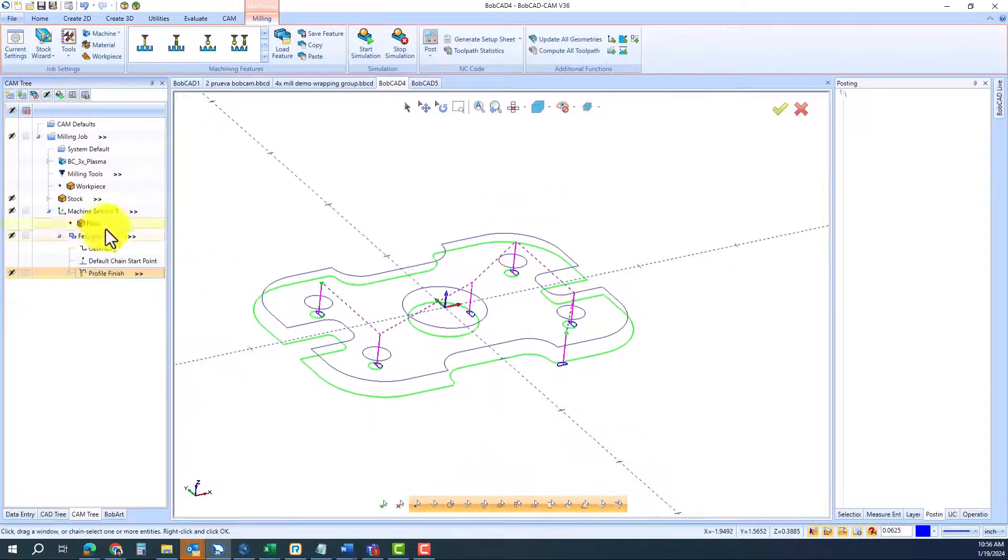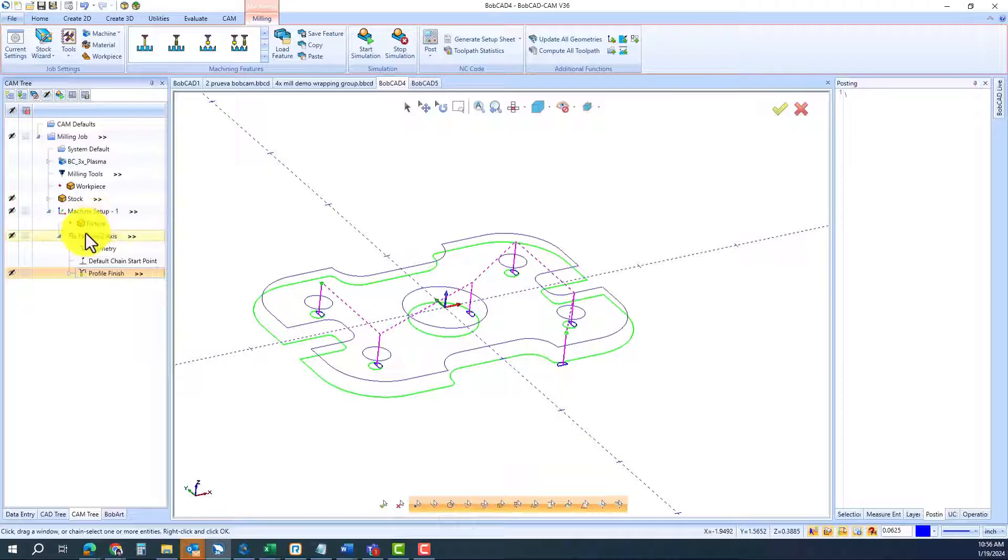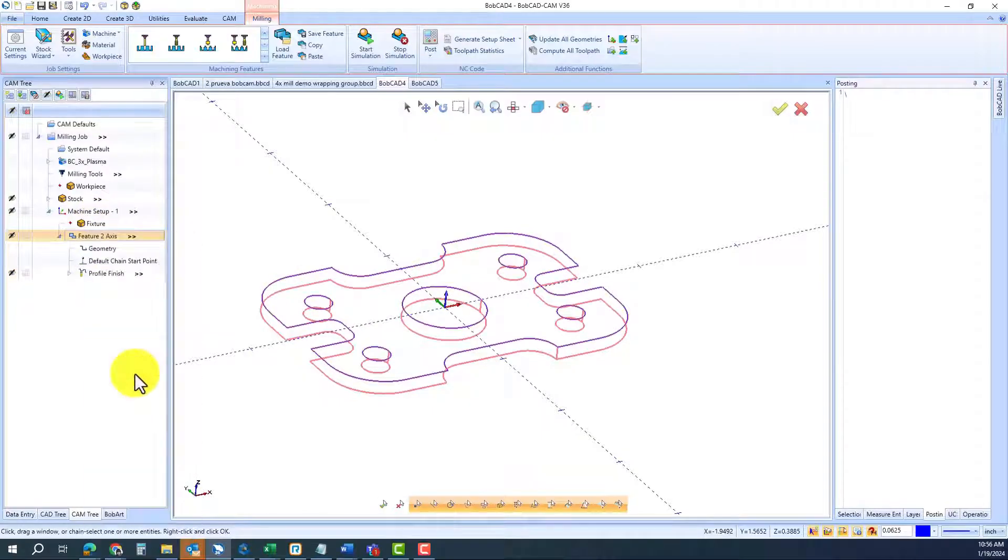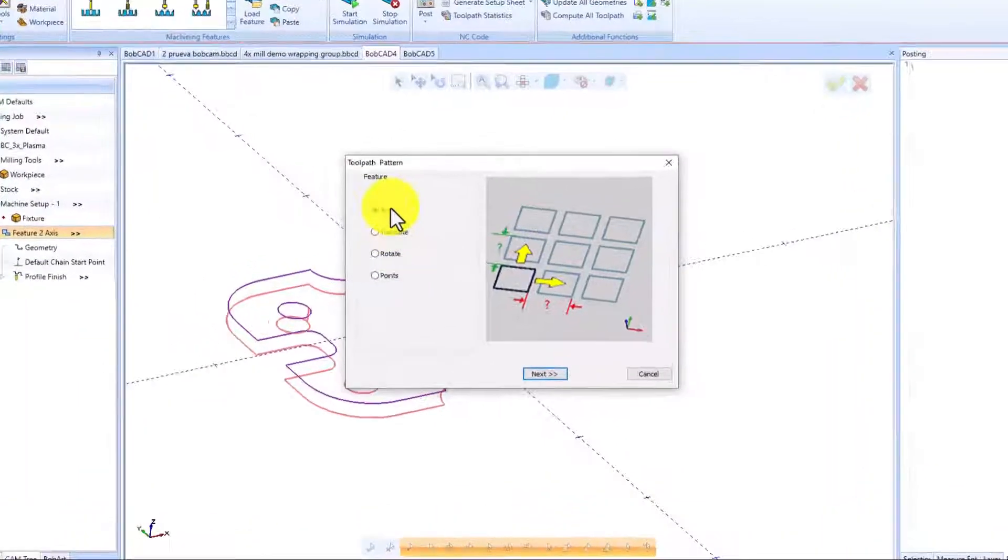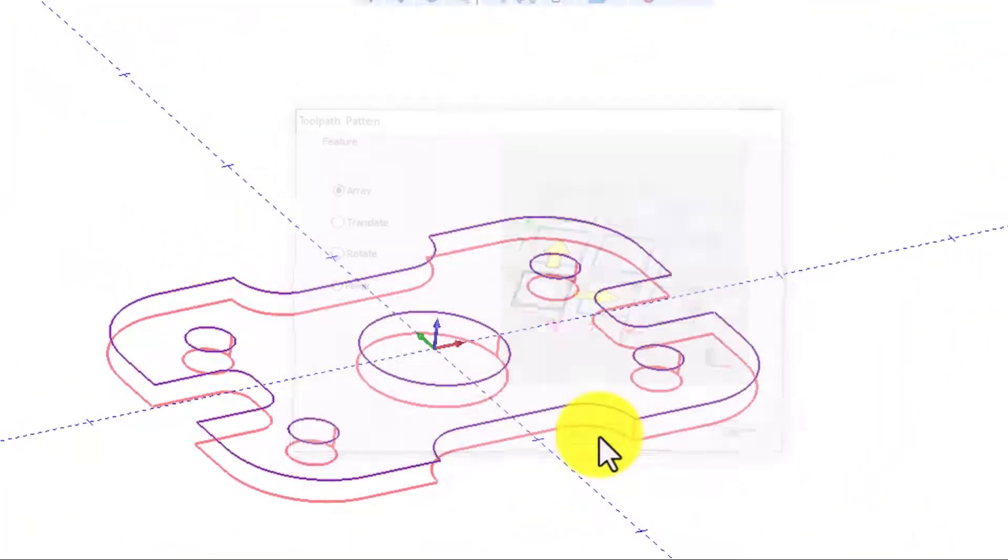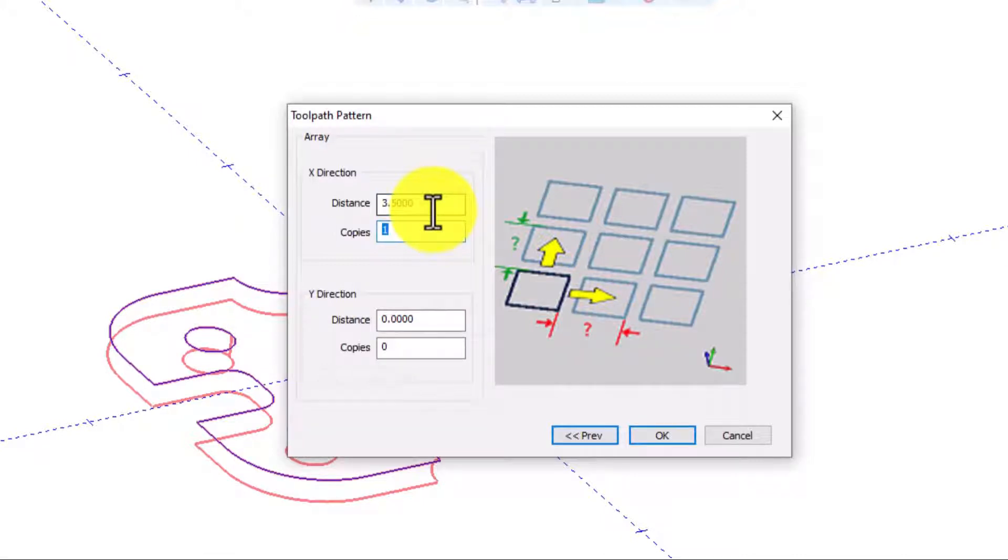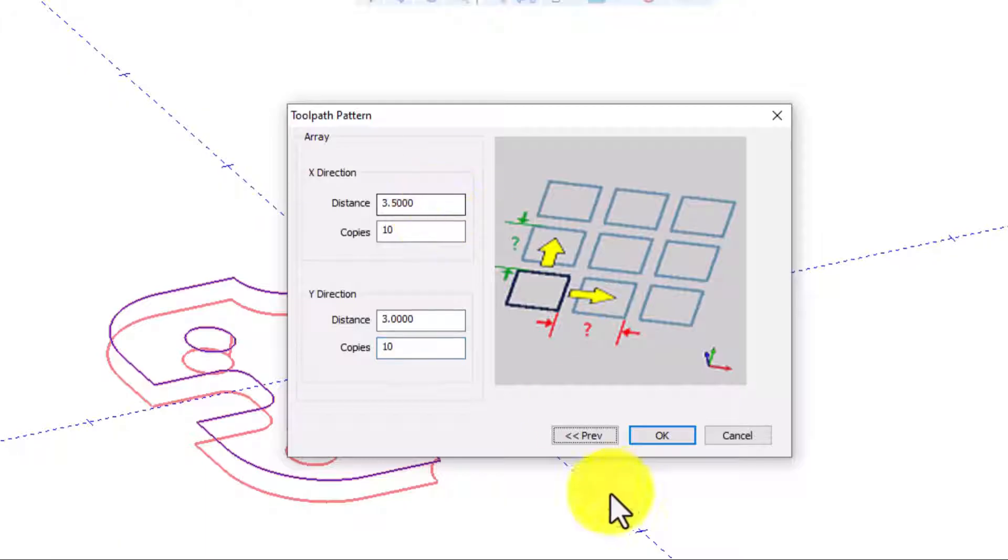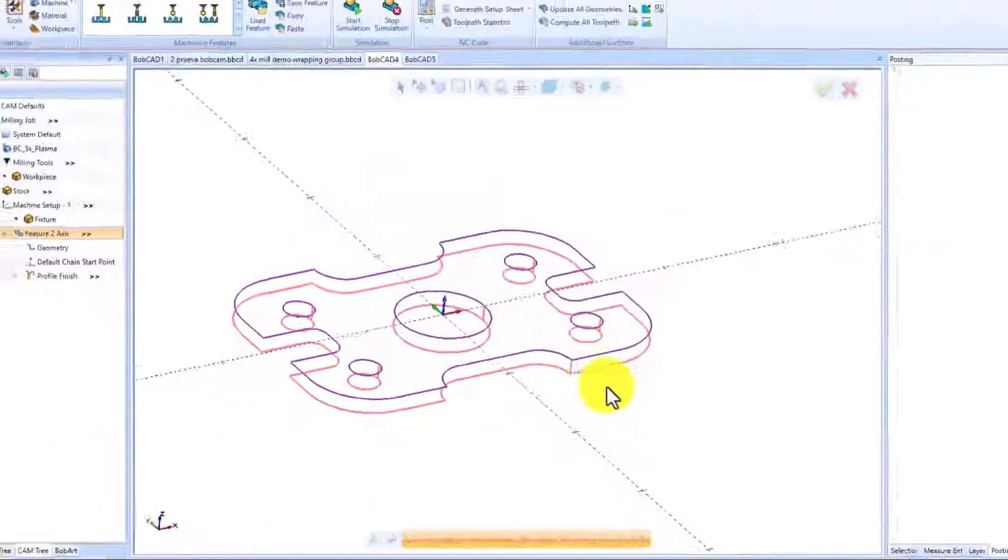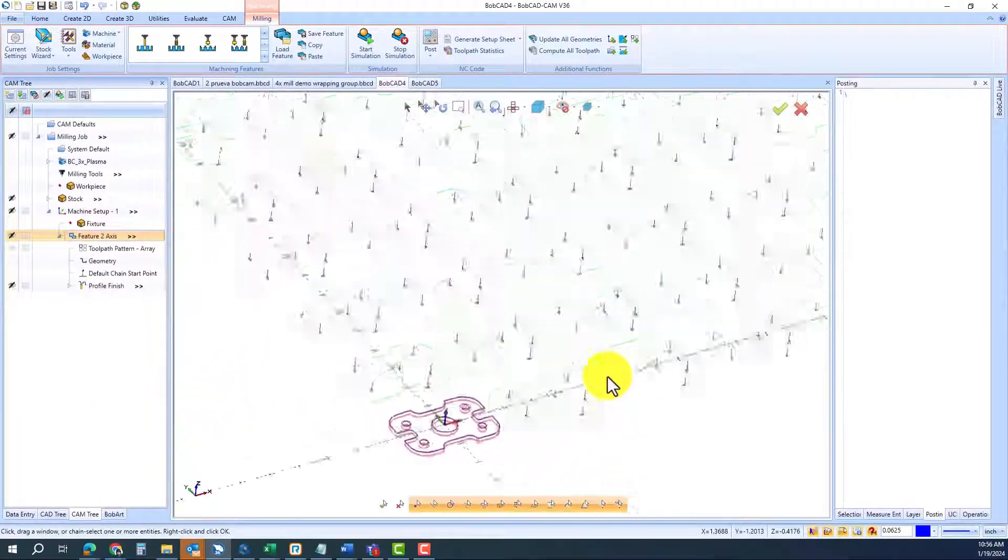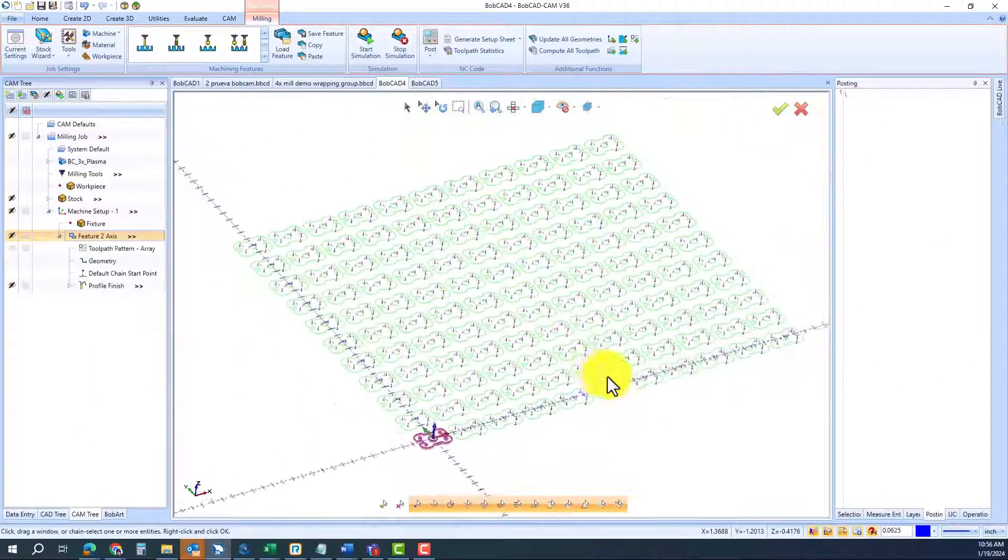Also, when you have toolpath and you have to do this part several times, you can add a tool pattern. As easy as determining the distance, the number of copies, you press OK, and well, you're ready to go.